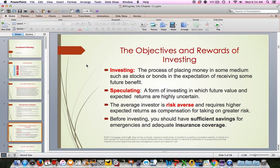The objectives and rewards of investing: investing is the process of putting money into some kind of financial vehicle, such as stocks and bonds, with the expectation of receiving some future benefit. If you buy a stock, you're expecting to receive dividends. If you buy a bond, you're expecting to receive interest. And of course, you want the value of your investments to go up.